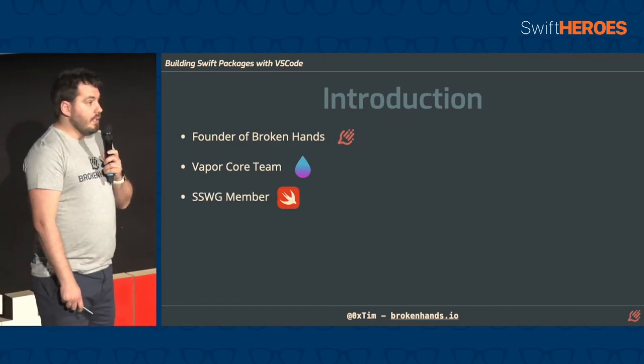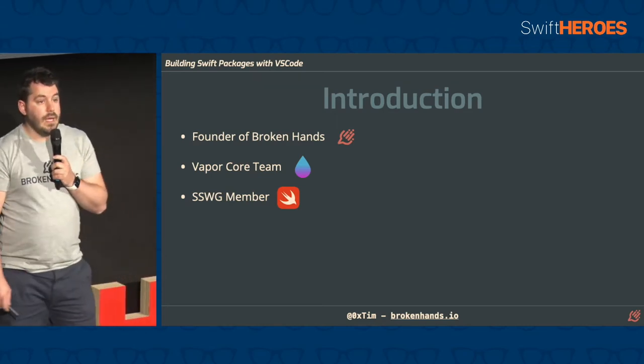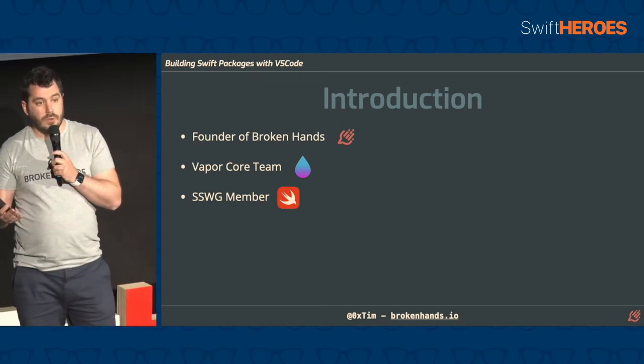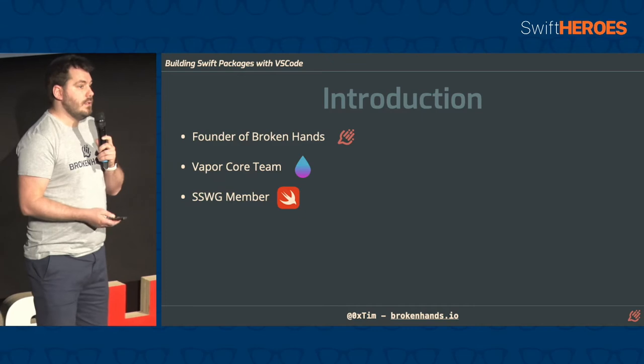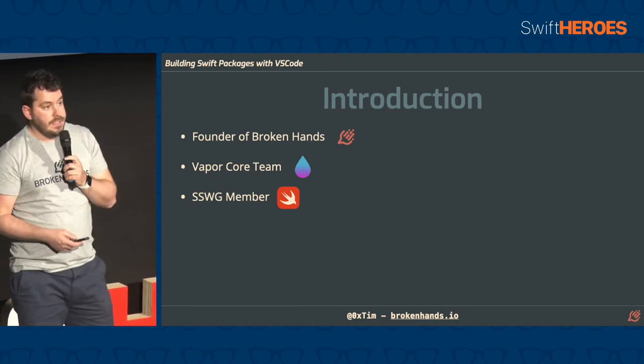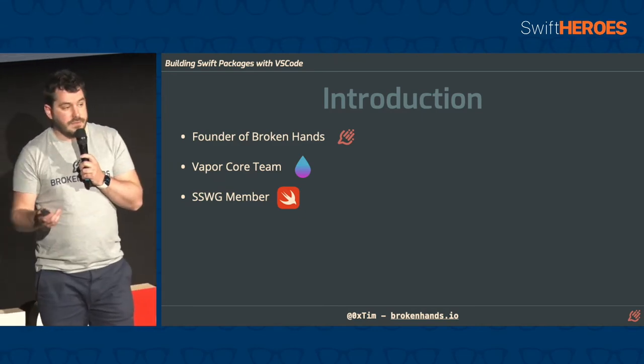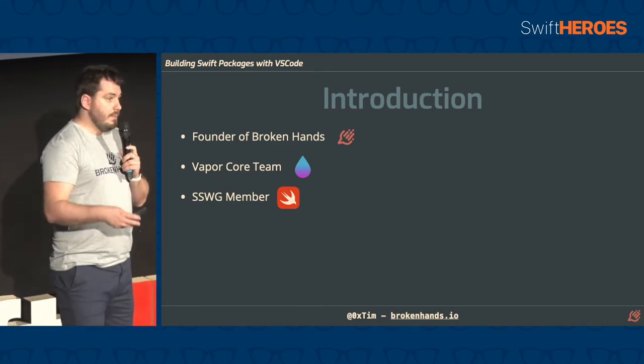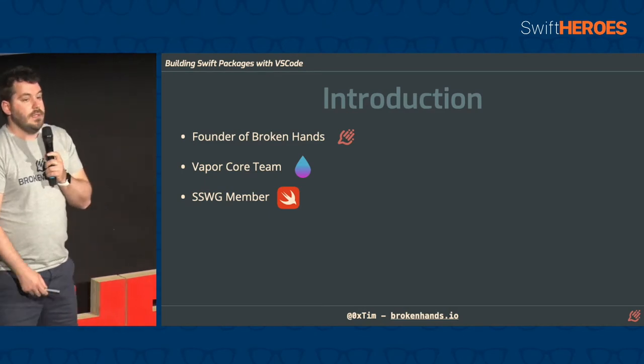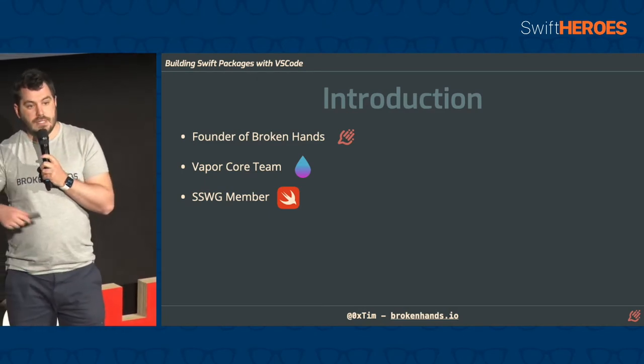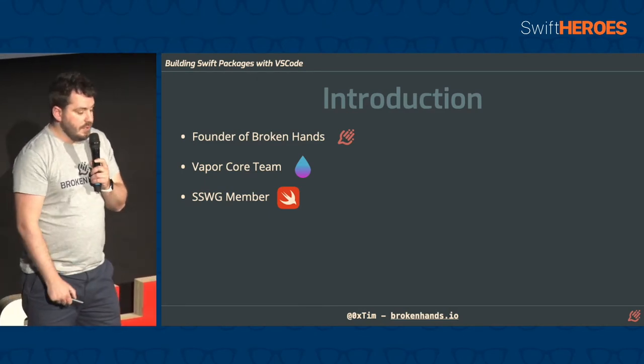I sit on the SSWG, which is the Swift server work group, and we're responsible for advocating for Swift, advocating for server uses of Swift with the Swift team. So we speak to the core team, the compiler team, the package manager team and push them to implement stuff that will be useful for the server.